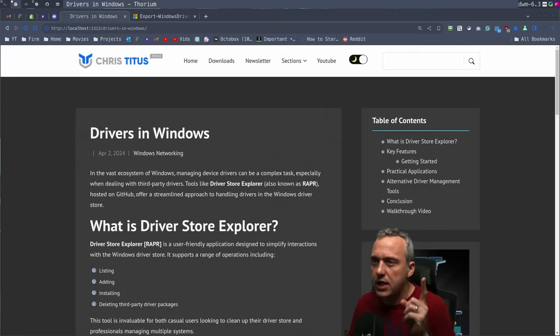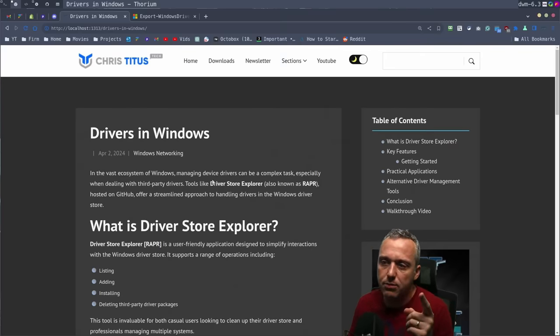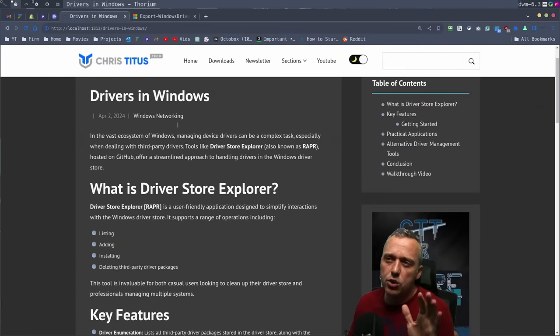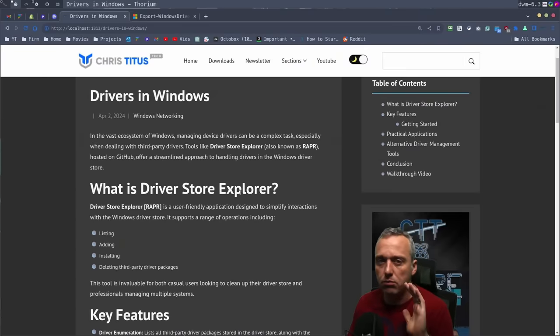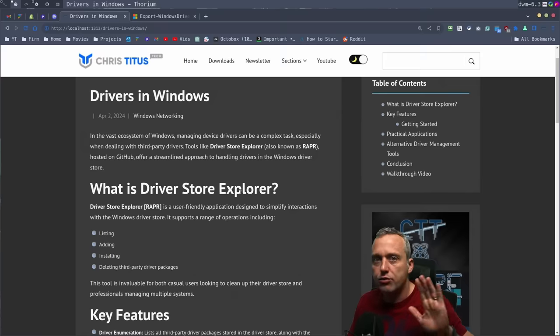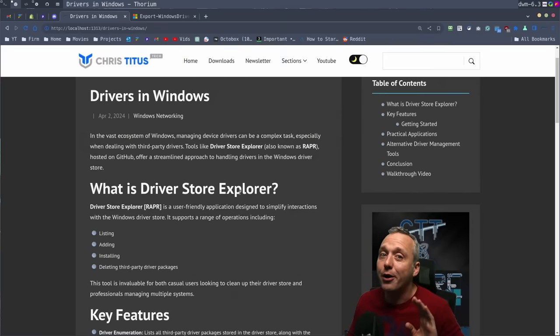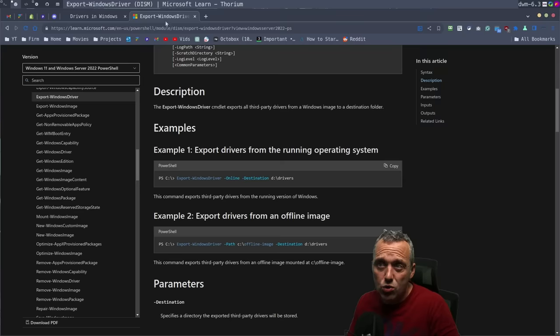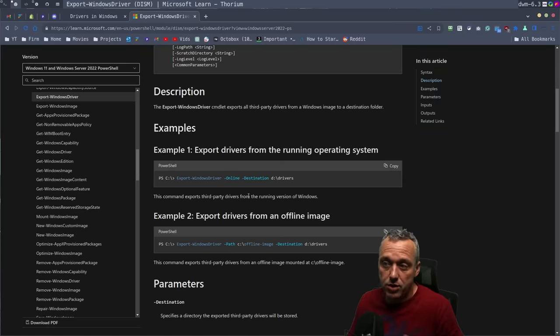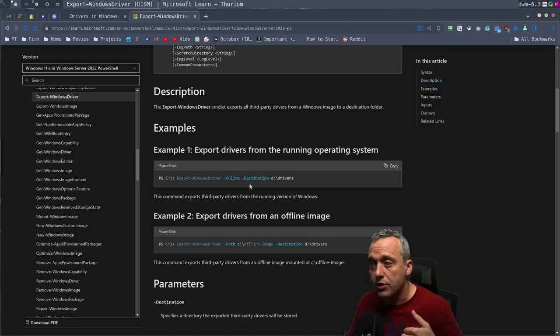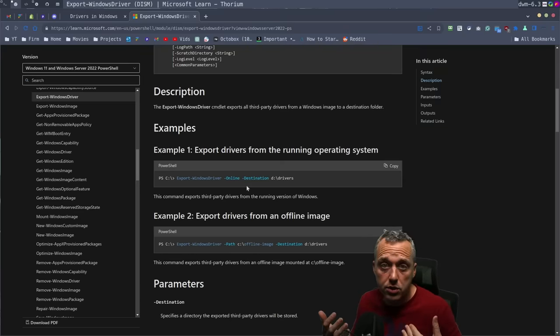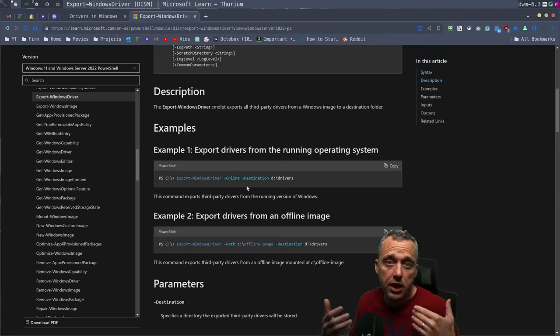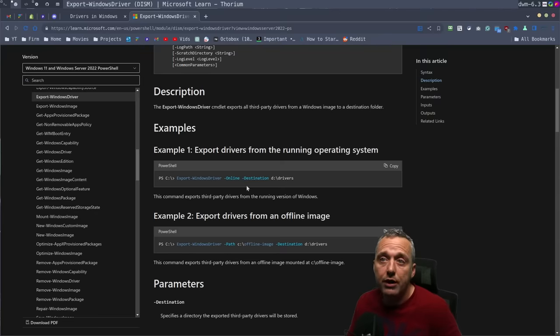The first thing I want to teach people is exporting drivers. You could do the easy way, which is Driver Store Explorer, open source, free software on GitHub. Or you could just use built-in PowerShell commands and just export all your current drivers out. So let's say you're going to reload your system. Do this. Export all your drivers.